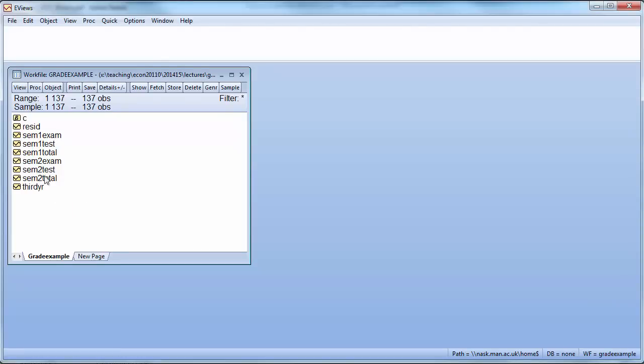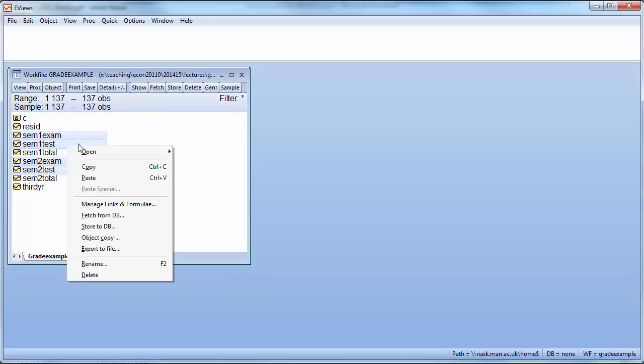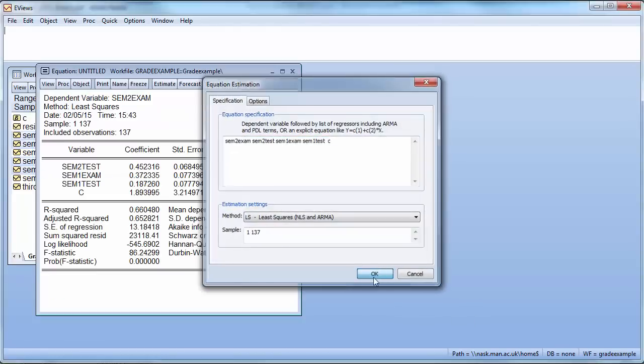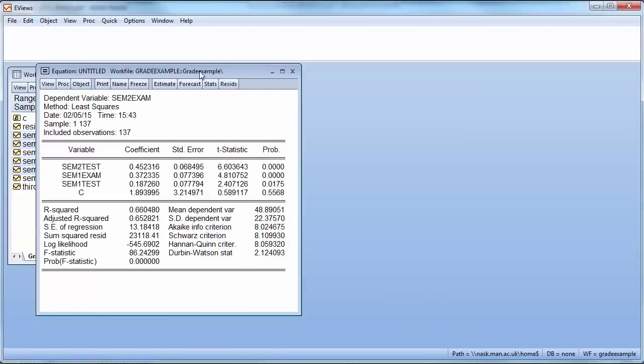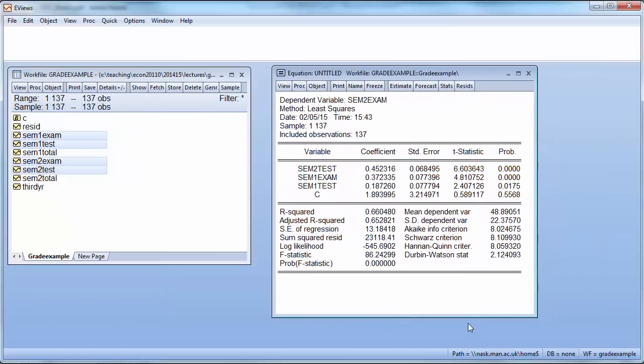Let's start with the regression where we try to explain the semester 2 exam results by means of using semester 2 test, semester 1 exam, and semester 1 test. So we open that as an equation and run this.